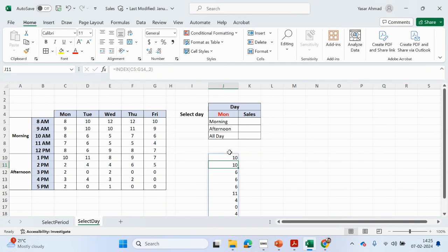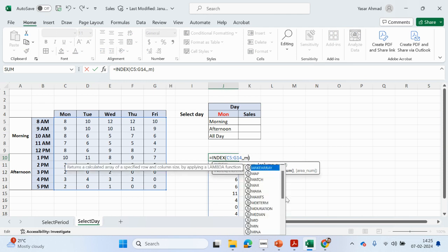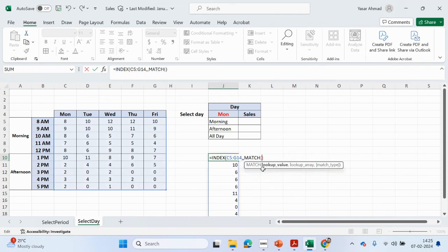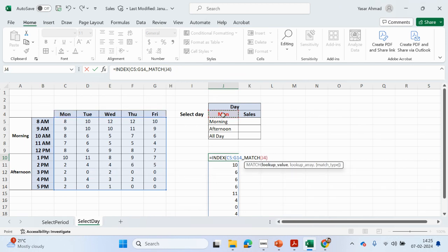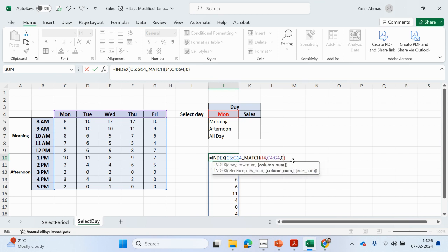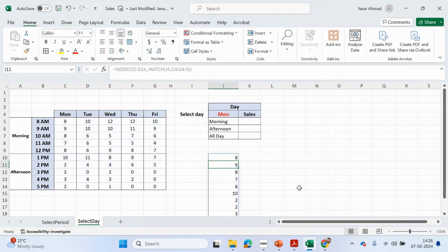But we want to match it up to whatever's in the day selection cell — so it's not going to be a hardcoded number, it's going to be a MATCH function. MATCH: what we're looking up is the selected day, comma, we want to look up this value in the days range, and we want an exact match. So Monday shows the first column — let's close this, and if it changes to Tuesday, Wednesday you can see it's changing.